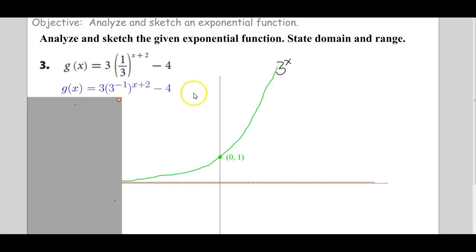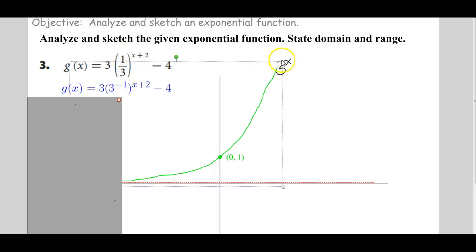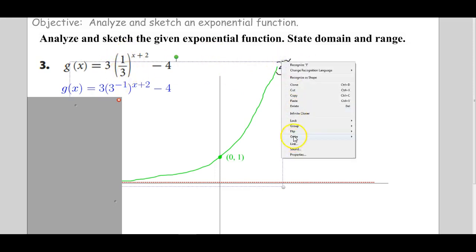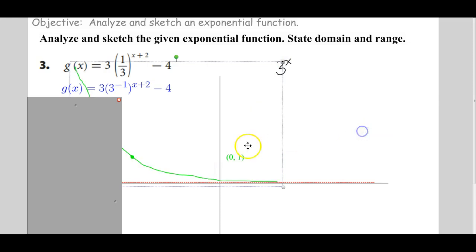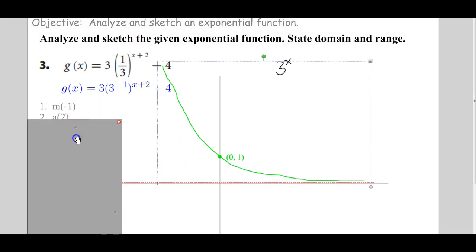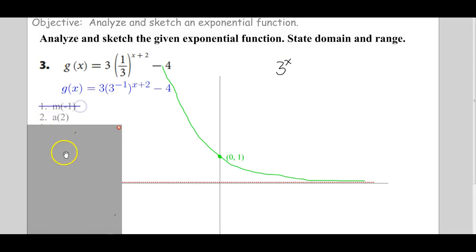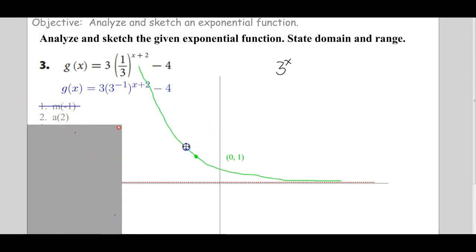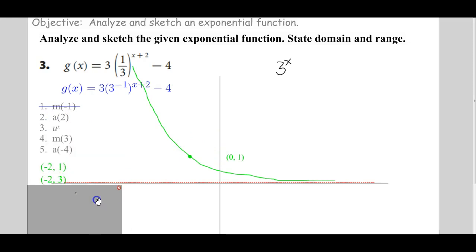Next problem. There's the 3 to the x function. This is (1/3) to the x, so we're going to do our horizontal reflection to show that. There's our (1/3)^x function. Now we're going to add 2 on the inside — that's a horizontal shift to the left 2. So we shift this guy over to the left; instead of (0, 1), that key point becomes negative 2, 1.